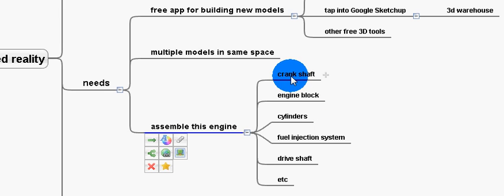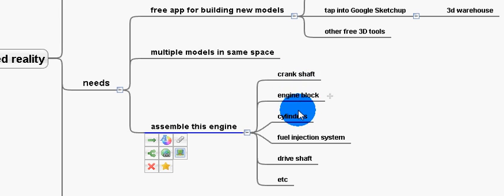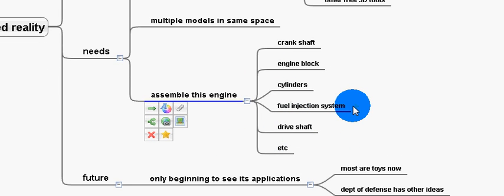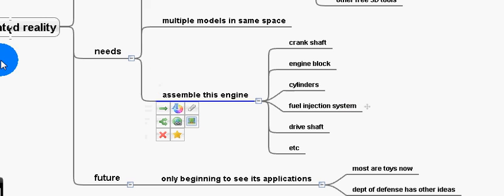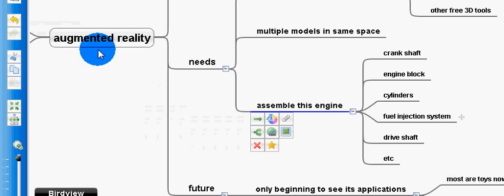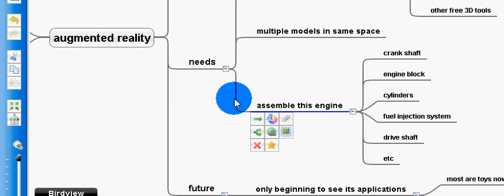So for example, we would want multiple objects so that students would be given a crankshaft, engine block, cylinders, fuel injection system, driveshaft, etc. All as different models, and then assemble those models in the augmented reality training environment.